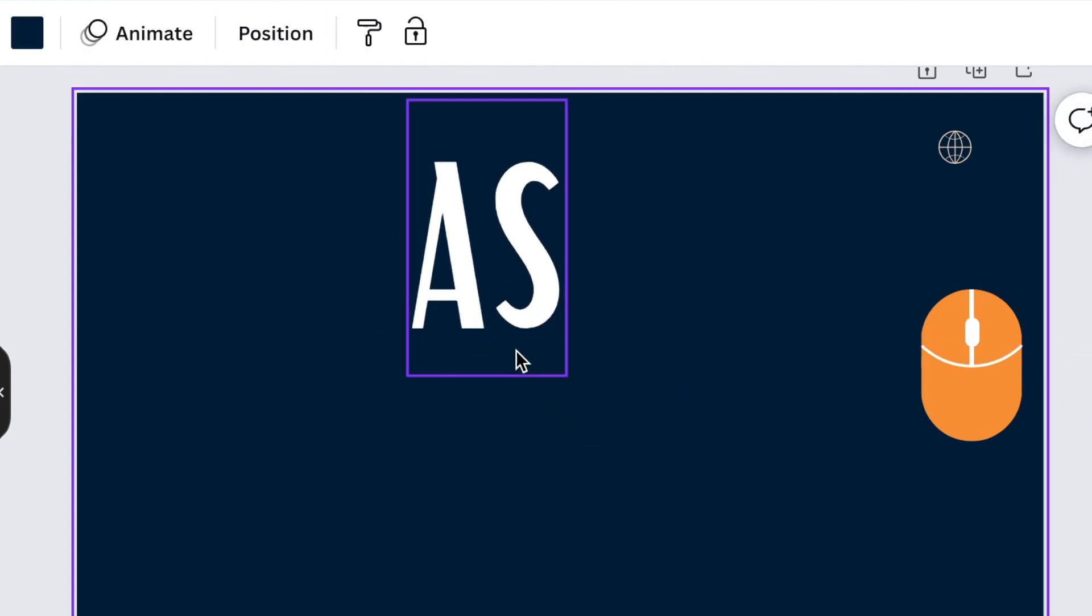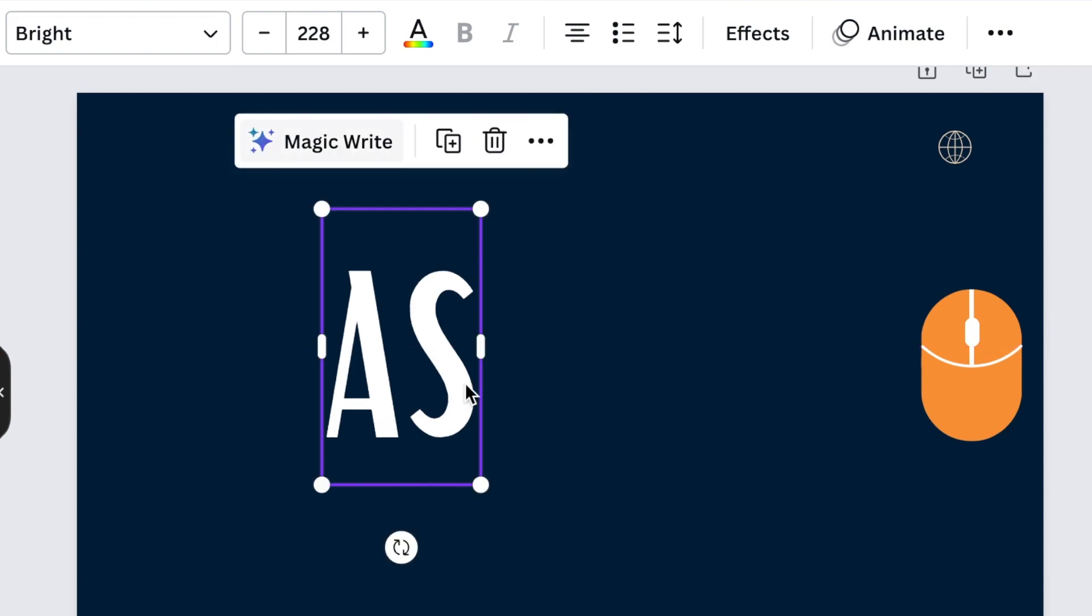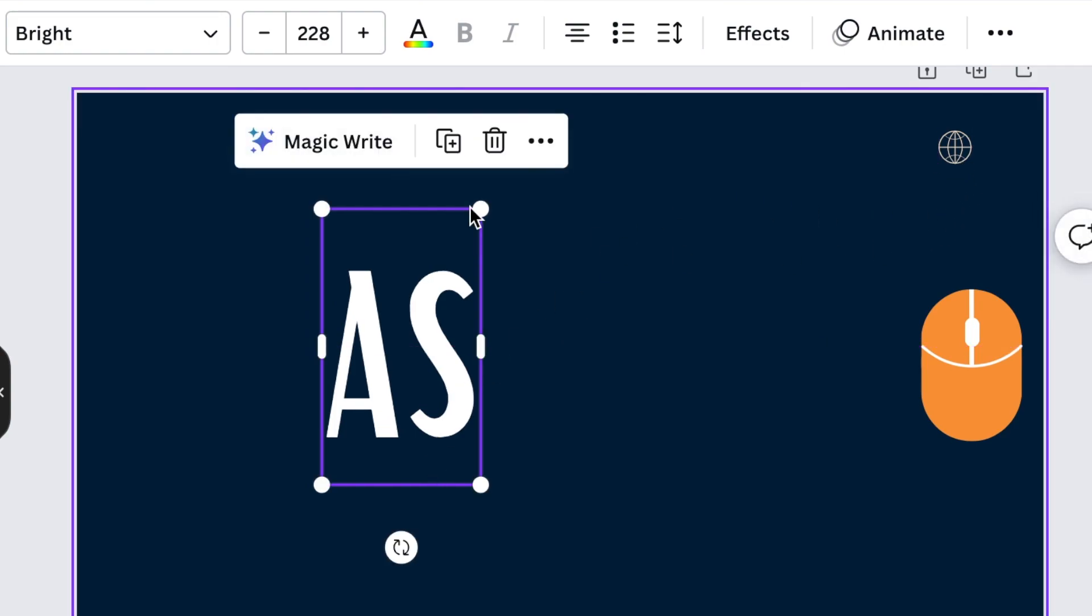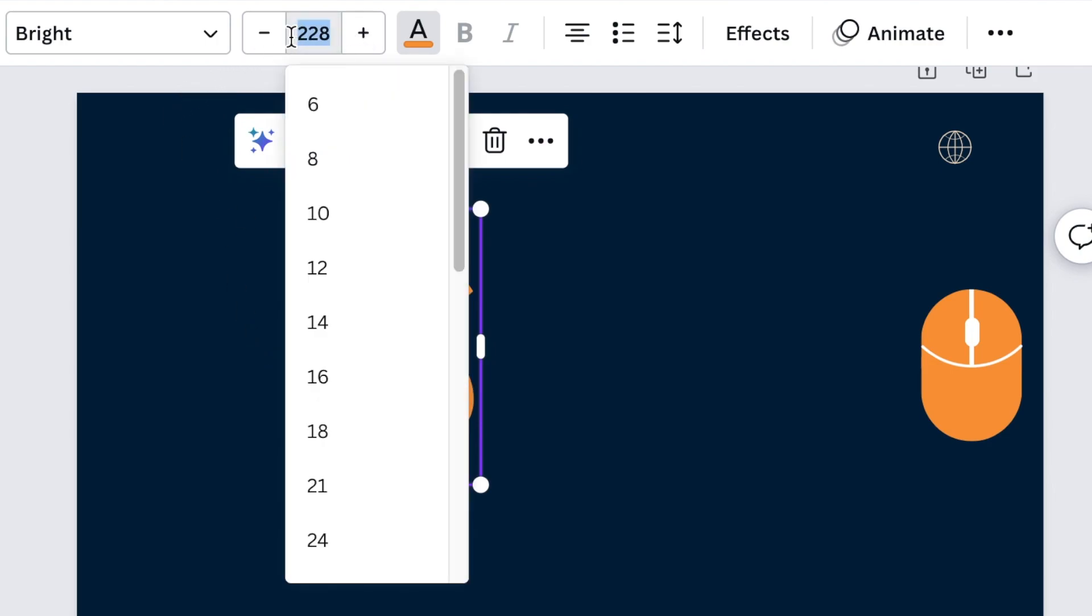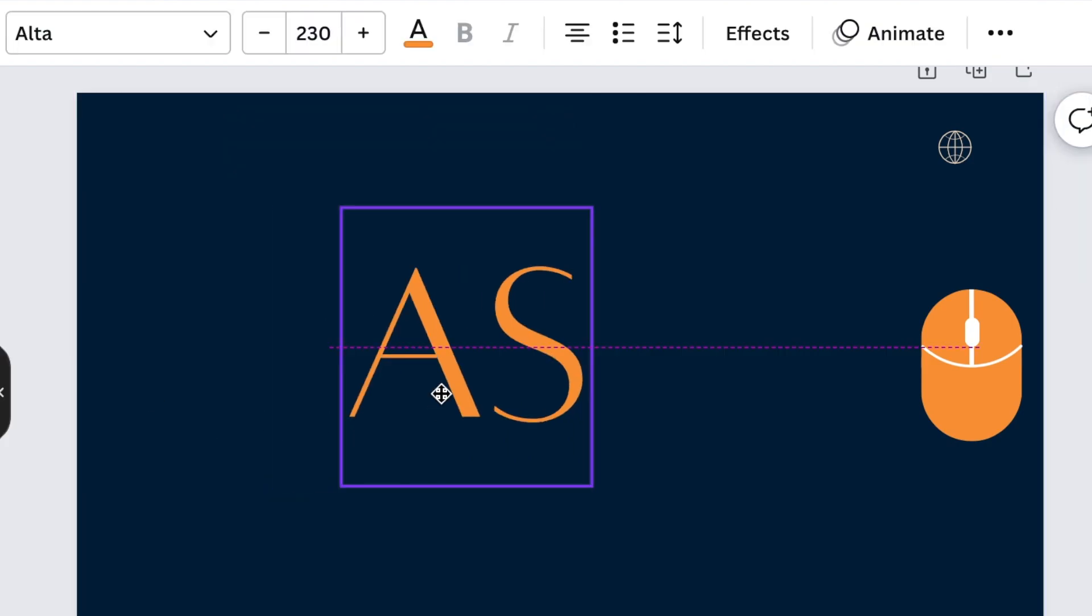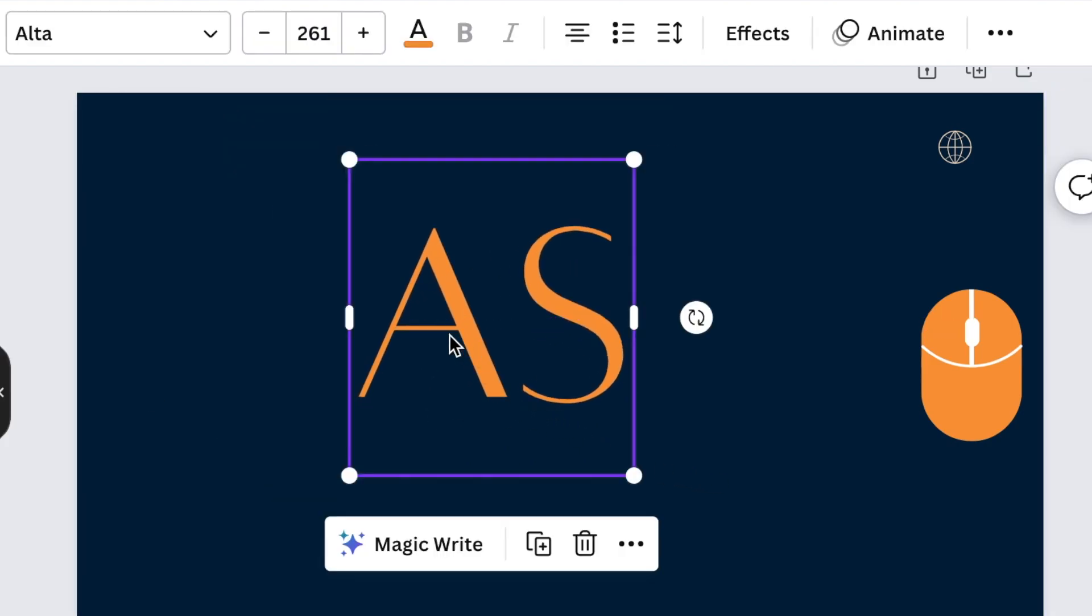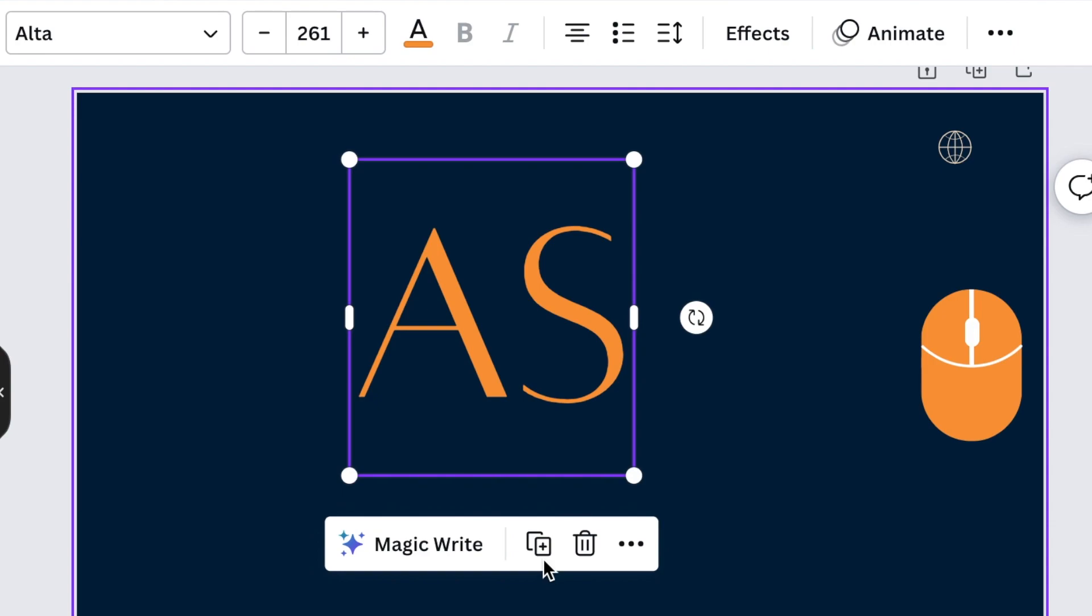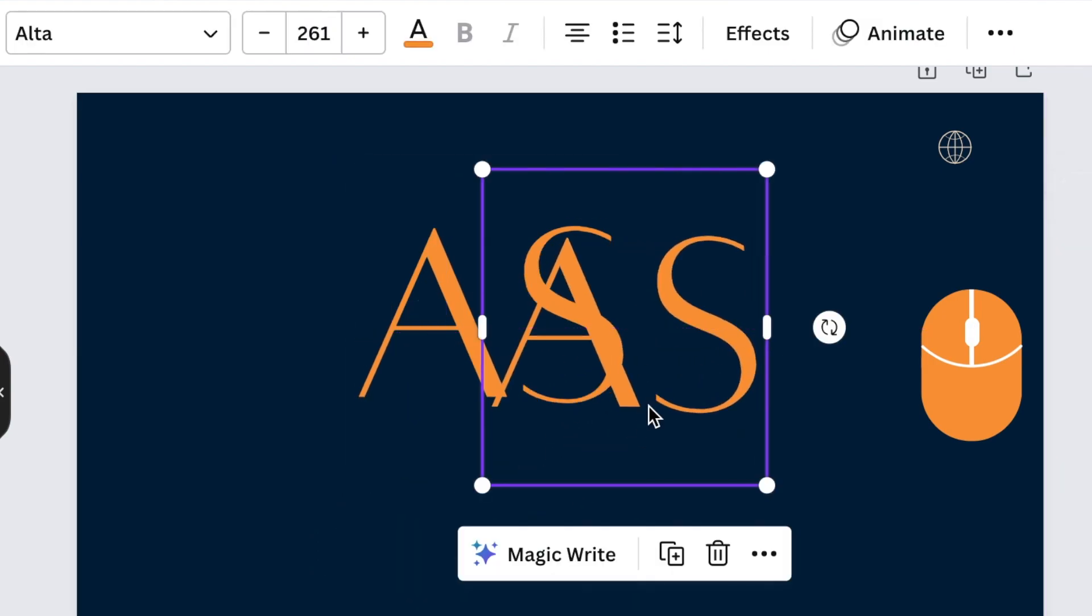We want the AS to be nice and big and huge and we want that gorgeous color that we used over there. I'm happy with our beautiful orange and we're going to use a font that's called Alta for our design. We're going to make the size of our font 230 and the font name is Alta. Then we want to duplicate the text.